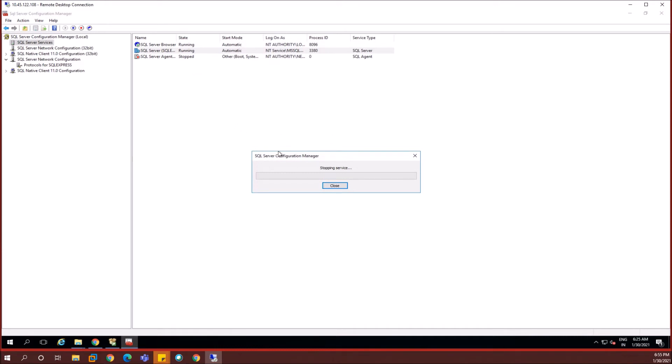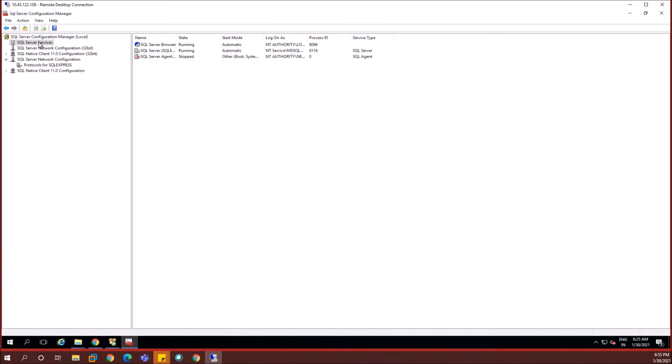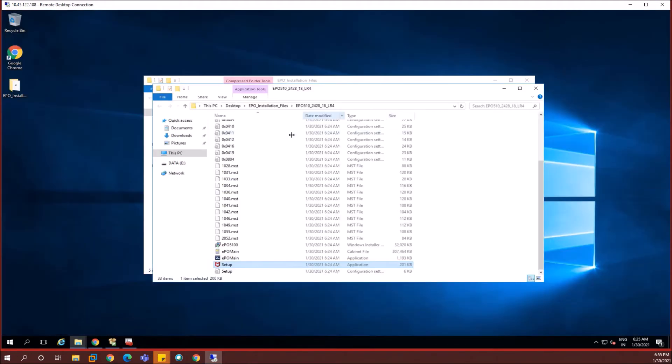That would be two services. One is SQL server browser and SQL server, which is the SQL express service or the server service itself. And the other one would be the SQL server agent, which is by default in a disabled state or a stopped state. So we are not going to worry about it. Just restarting two of these services are enough and sufficient.